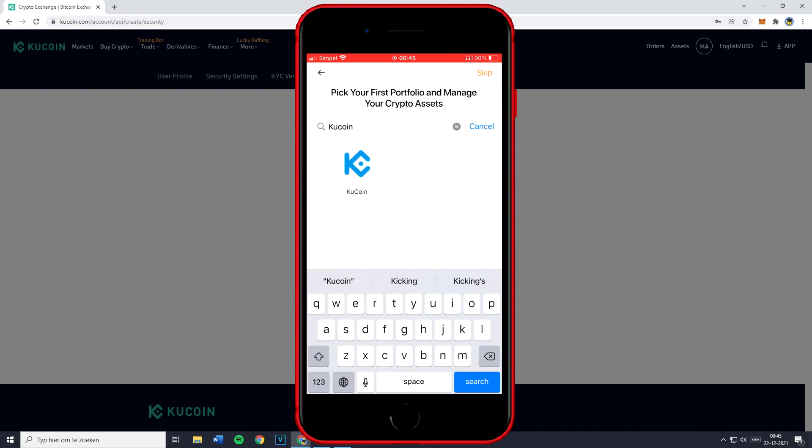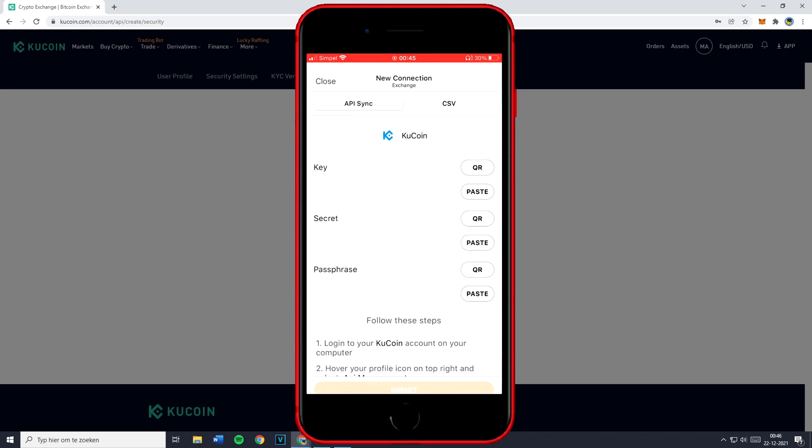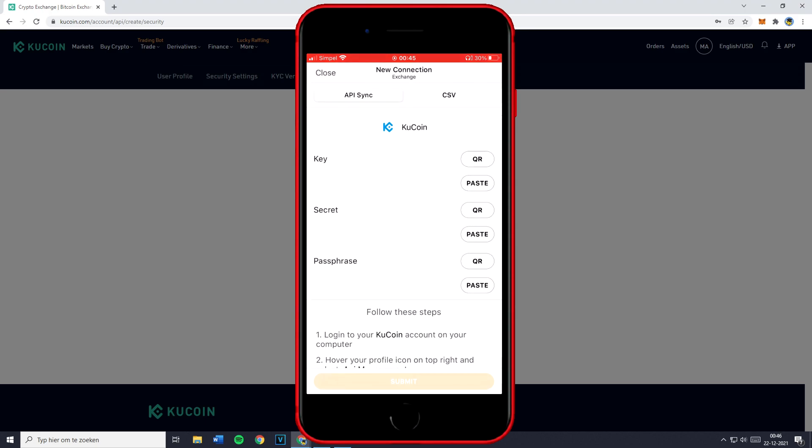Now unfortunately, in contrary to Binance, KuCoin does not support the QR code. So what you need to do is to get your key and your secret key over to your phone manually. You can do this by sending yourself a WhatsApp or sending an email to your own email address. And yes, that actually works.